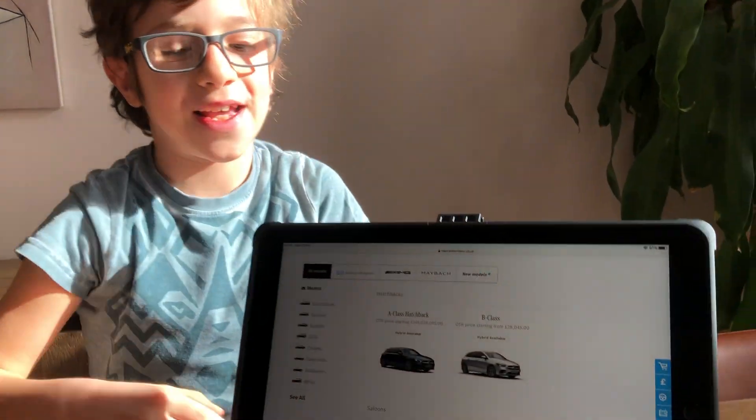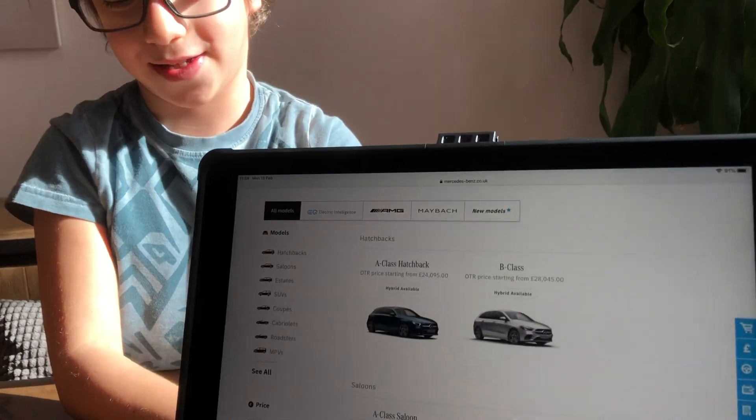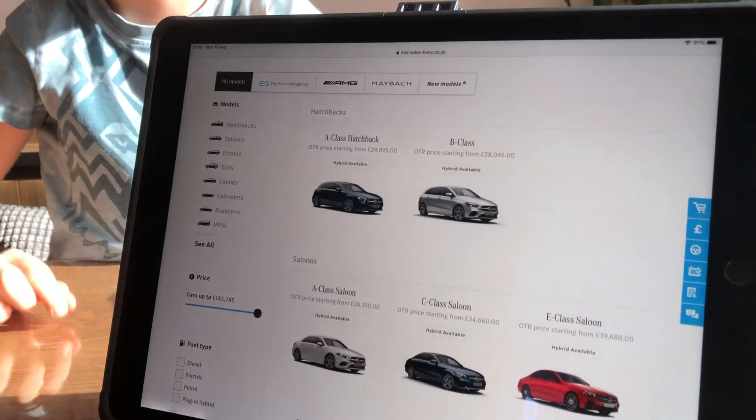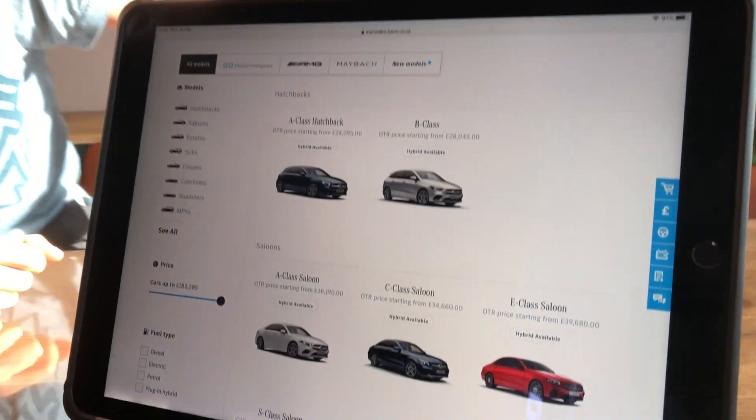Hello everyone, welcome back to Brooders and Legos in Action. Today I'm going to be showing you how to use the Mercedes-Benz configurator.